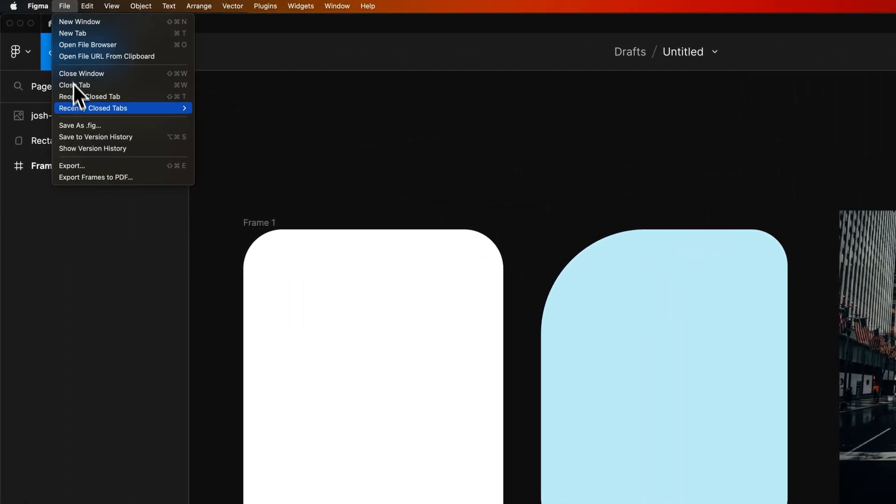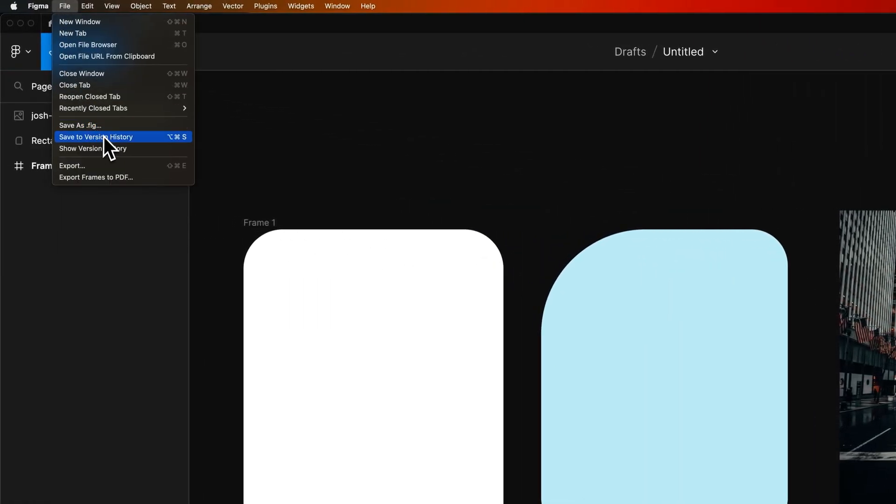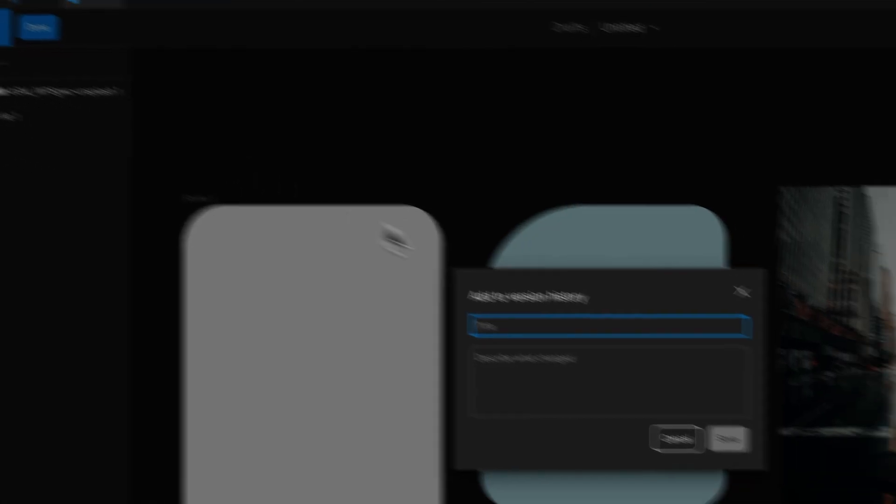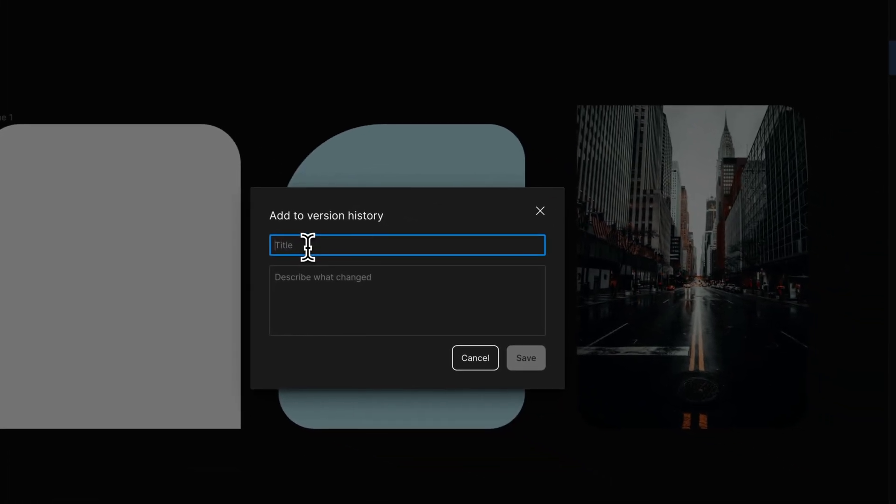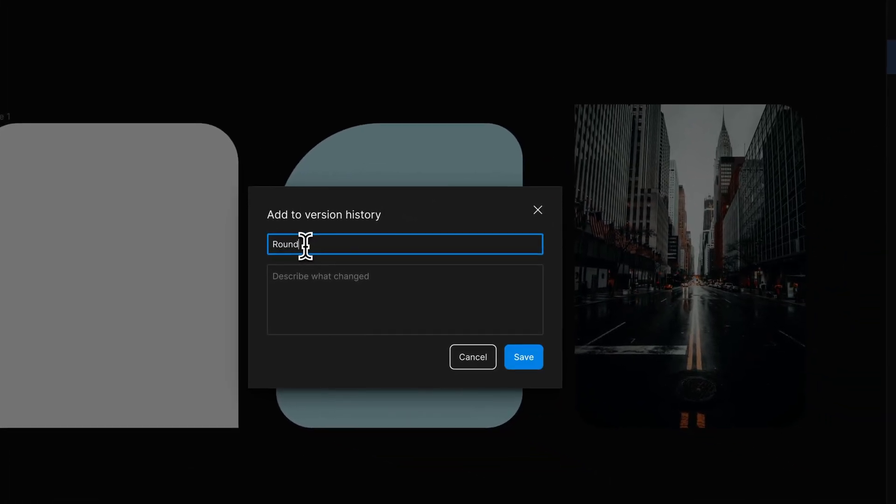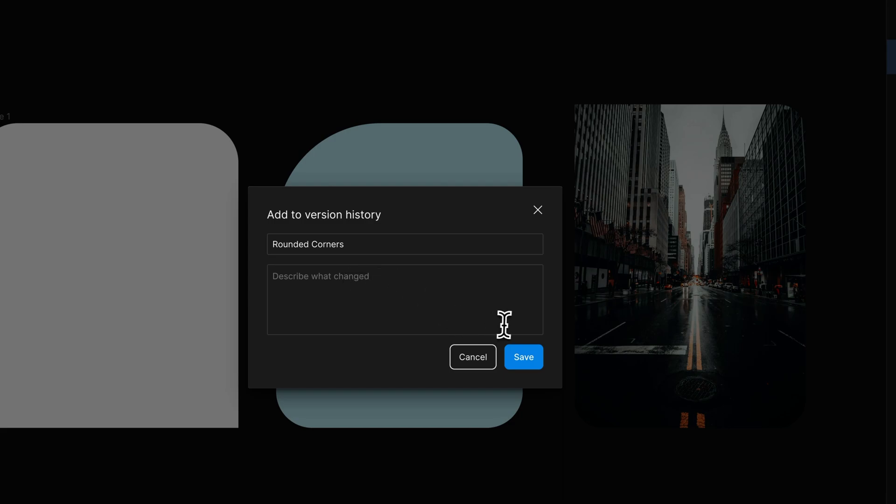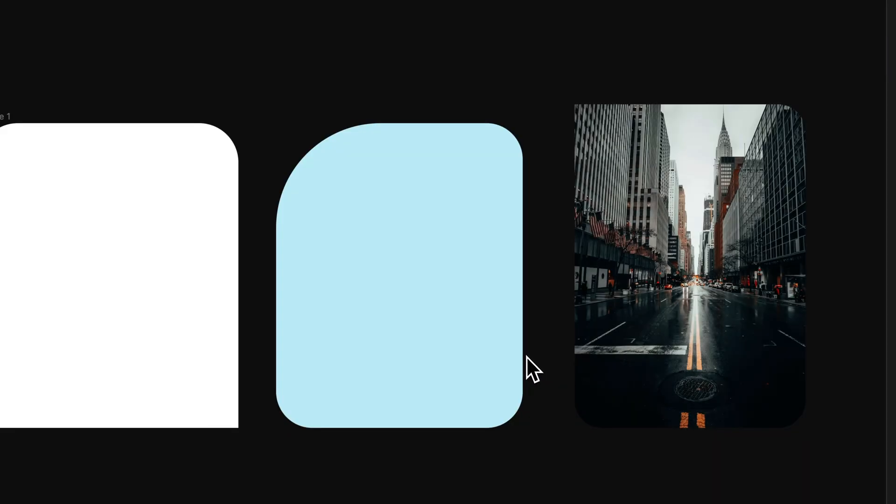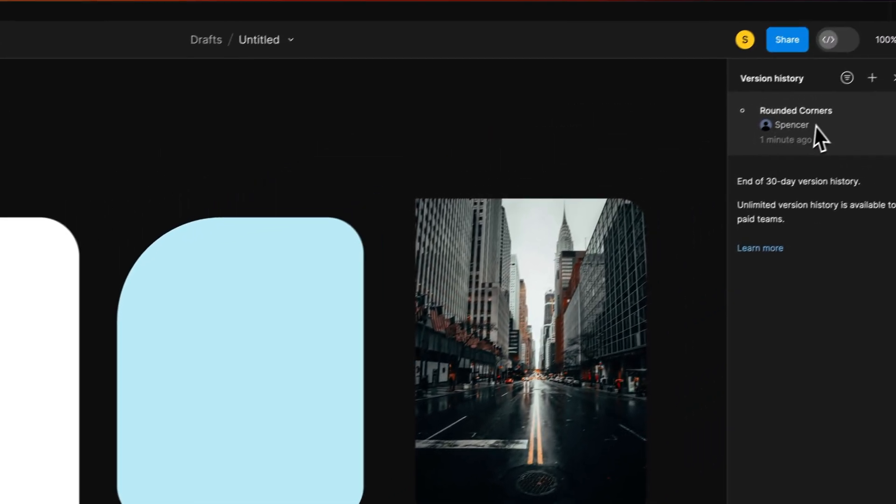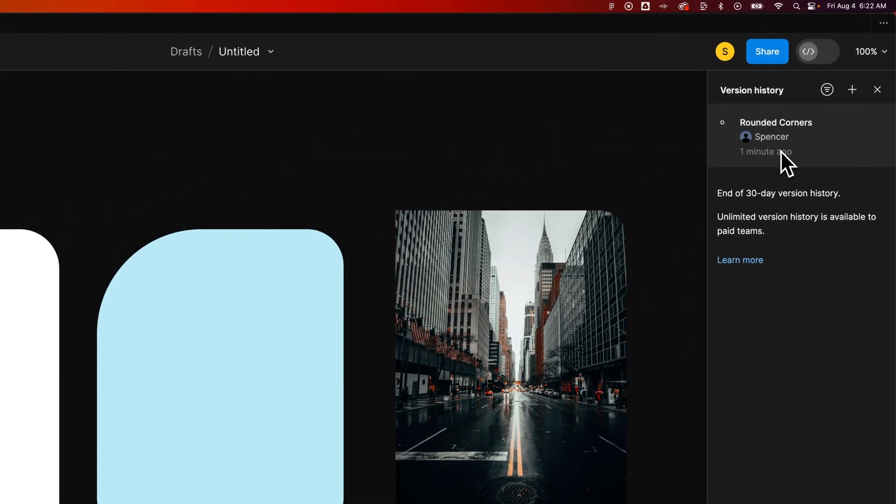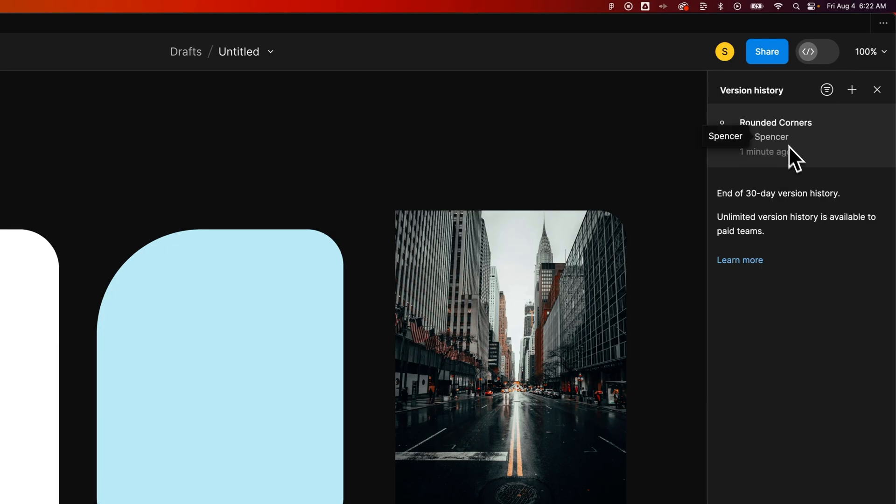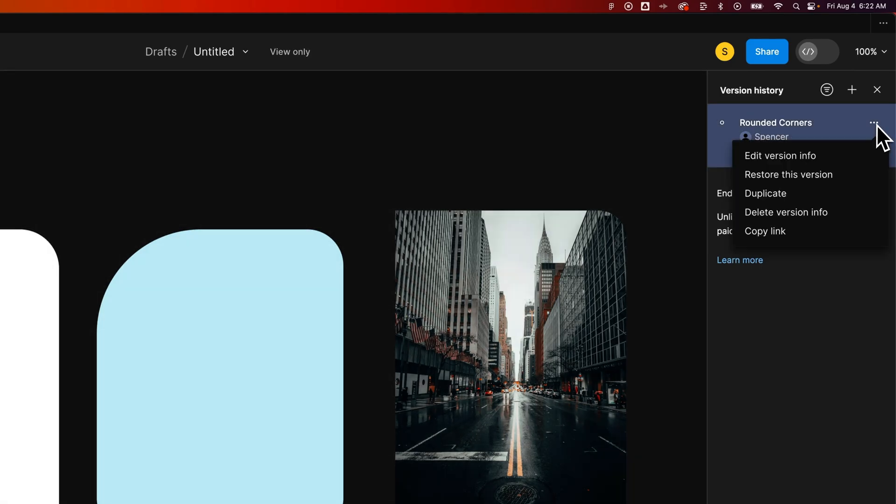If we go up to File and Save to Version History, we can say, oh, this is when we did the rounded corners version, and you can describe what was changed in this version and hit Save. Now you can see that we've saved this version here as a new version of our project.